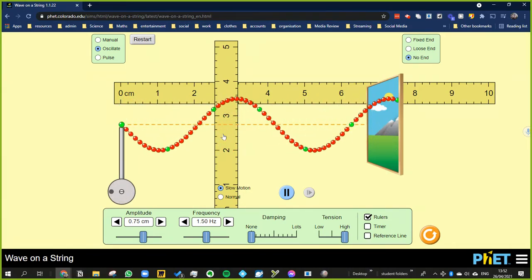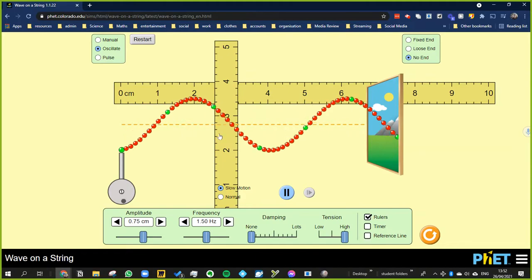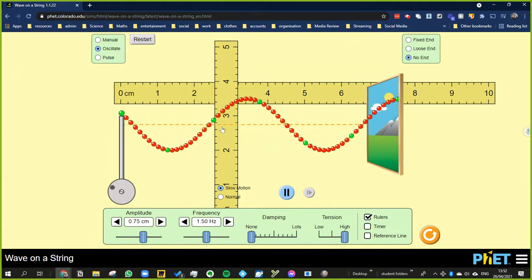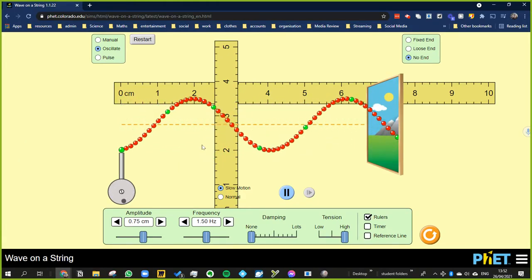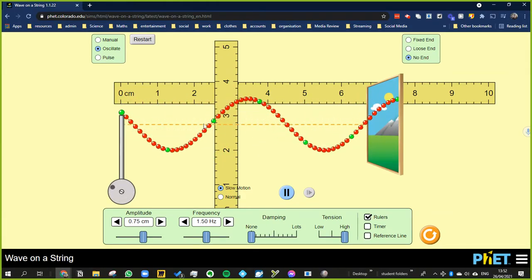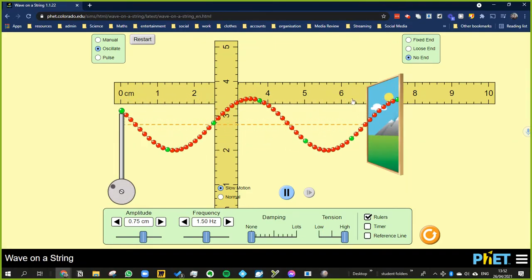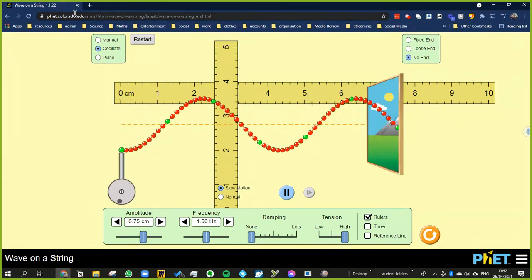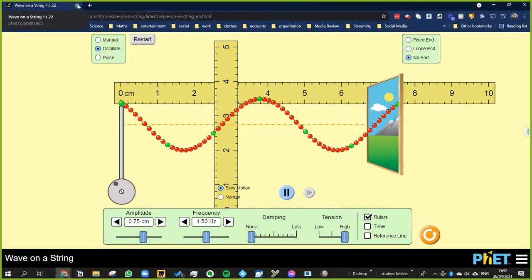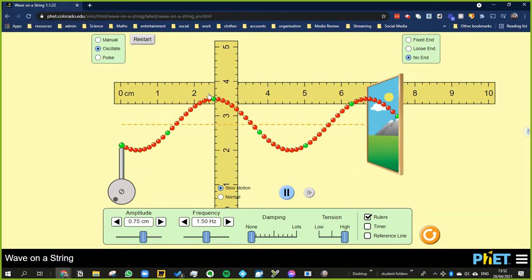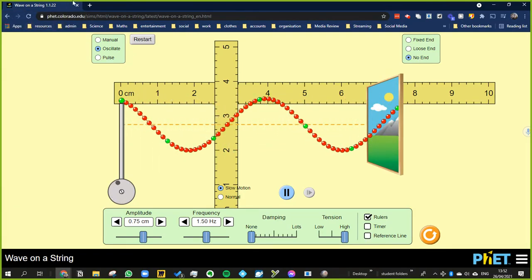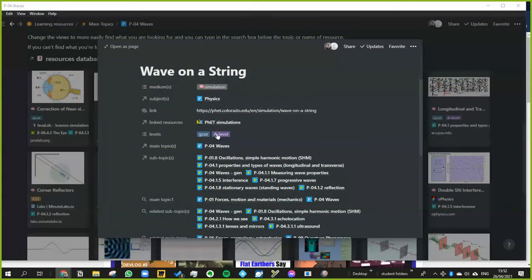So waves are basically the movement of energy from one place to another. If the vibration, or what we call the oscillation, like these particles are moving perpendicular to the transfer of the energy, in this case we call it a transverse wave. But you can also have a longitudinal wave, which is where they're moving parallel. So we'll look at another example, then we'll look at some sound waves.